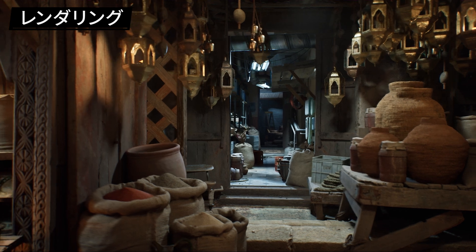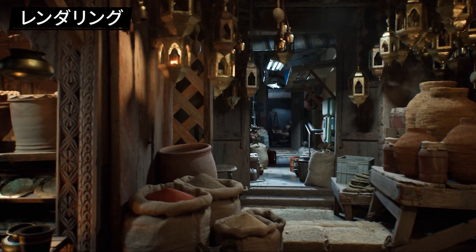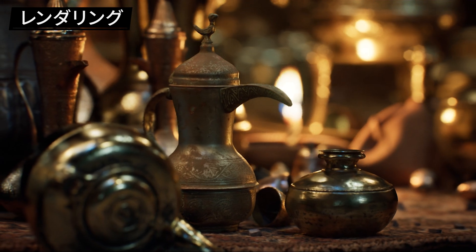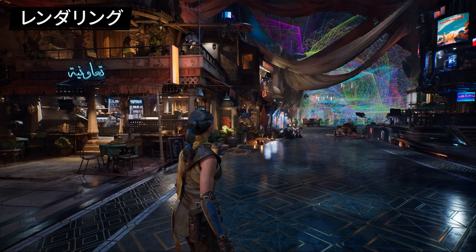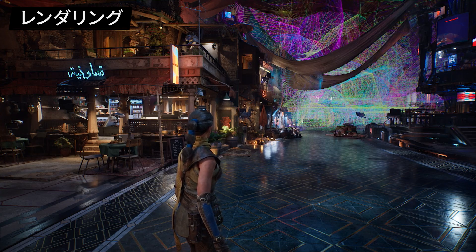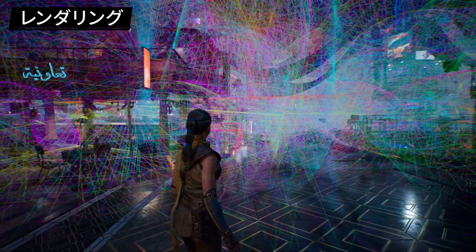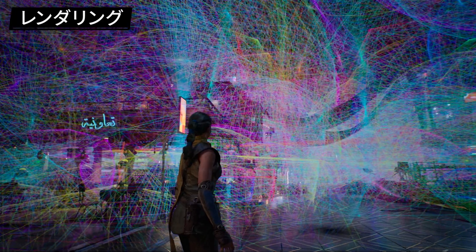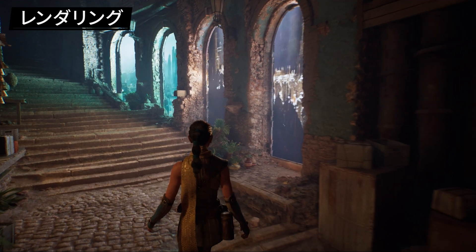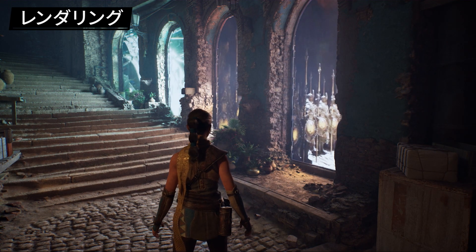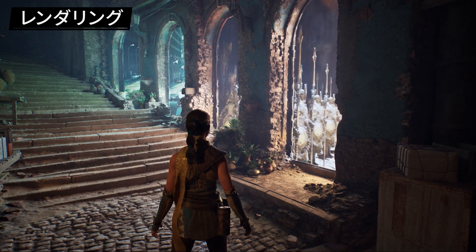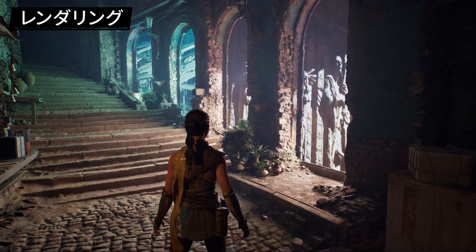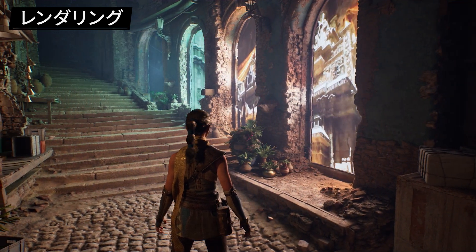This release also offers a sneak peek at an experimental new feature we're calling Megalights. Megalights enables you to add hundreds of dynamic shadow casting lights to your scenes without constraints. On console and PC, you can freely use textured area lights with soft shadows, light functions, media texture playback, and volumetric shadows.